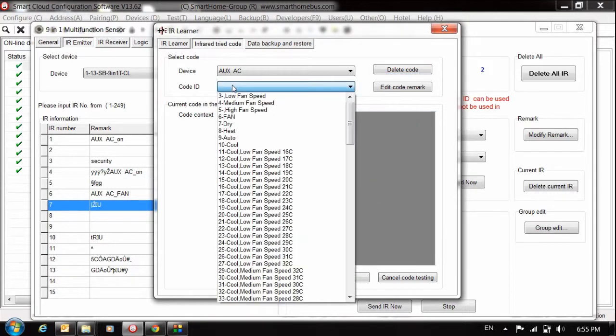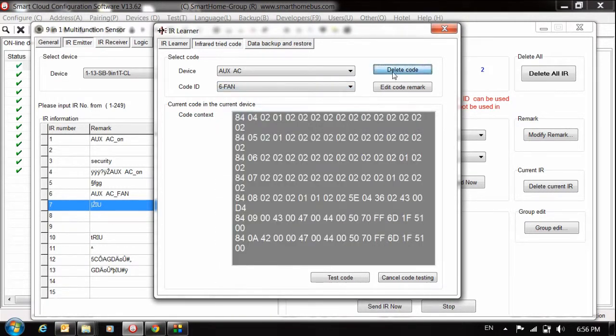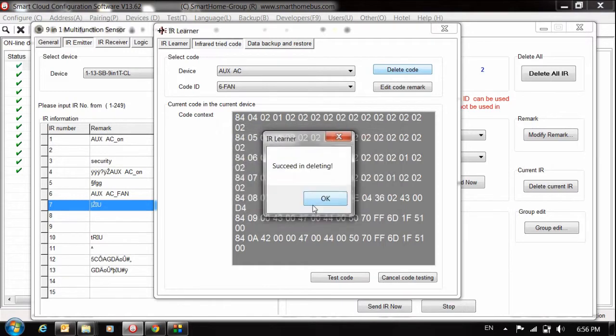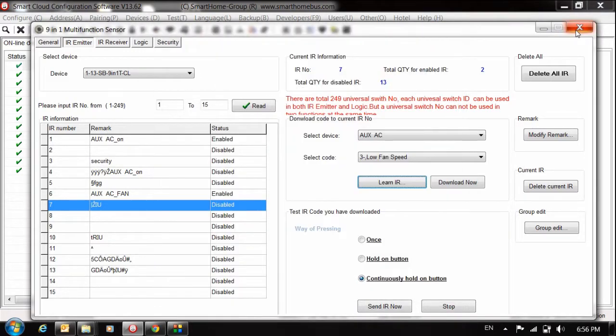I am now deleting my codes. I will delete the fan. So on, off and fan. Close everything.